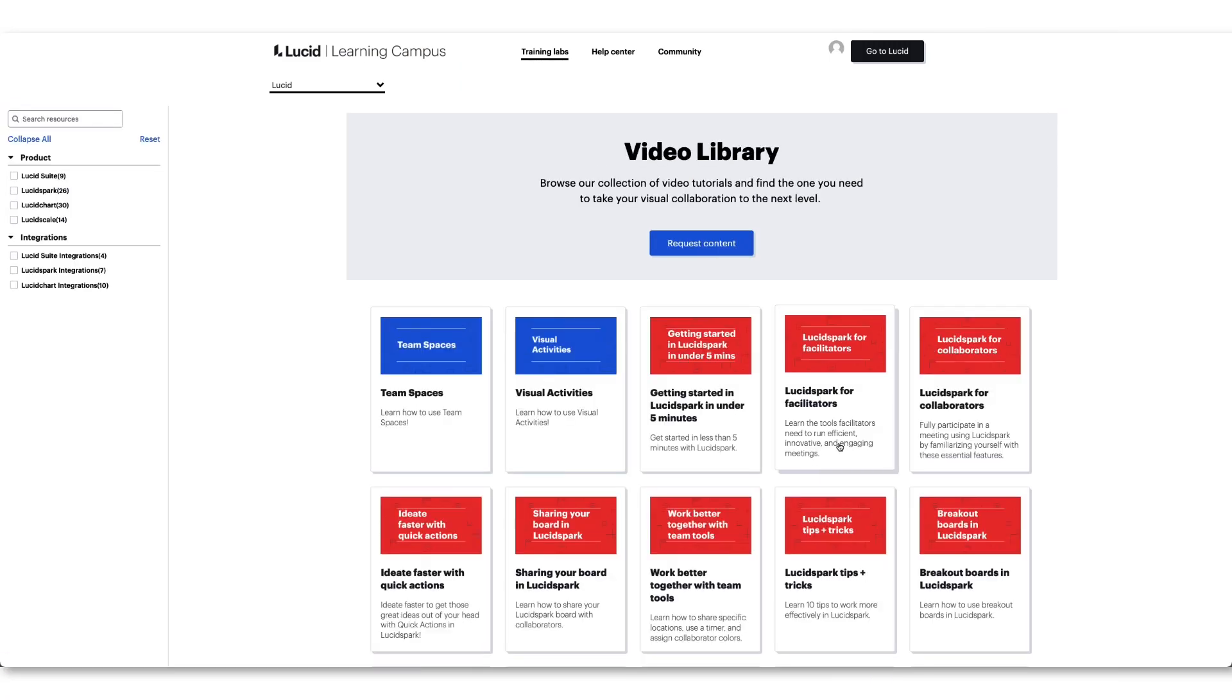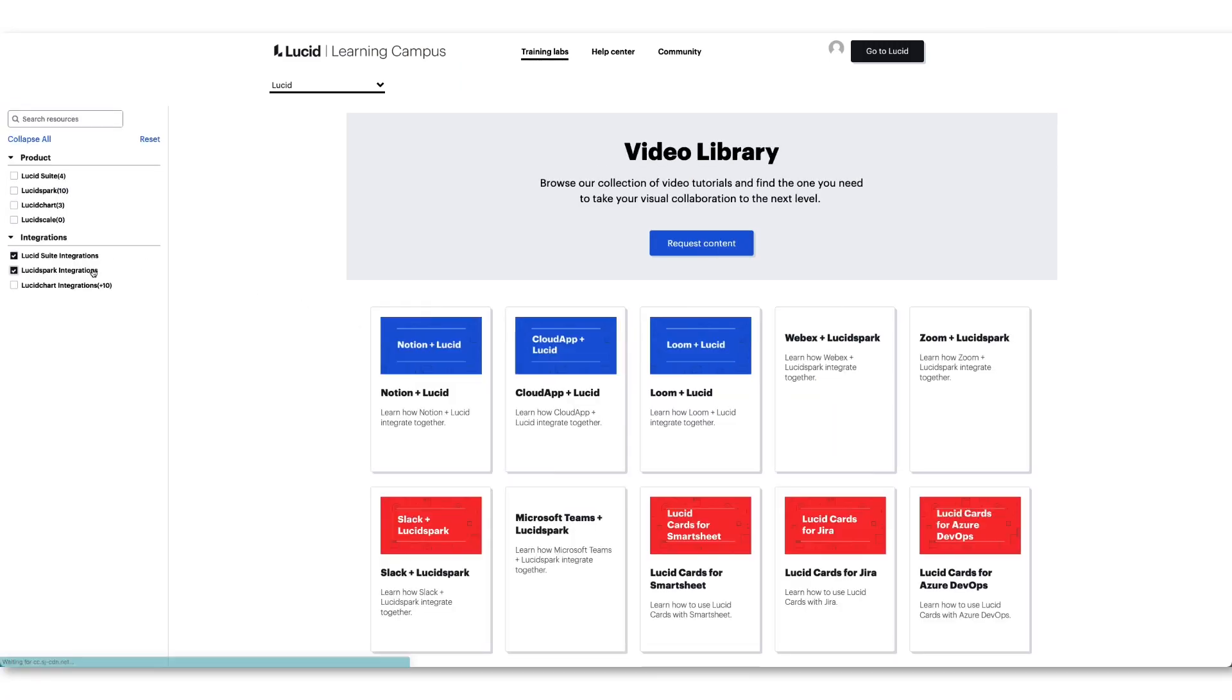To learn more ways the Lucid Visual Collaboration Suite can integrate with your team's workflow, visit training.lucid.co.